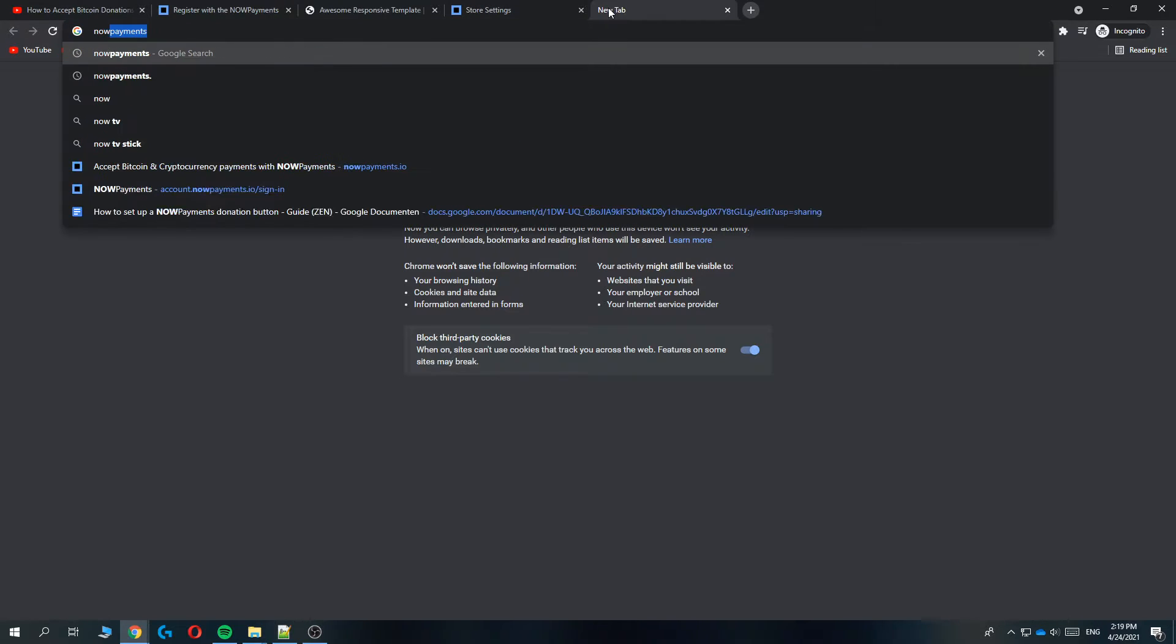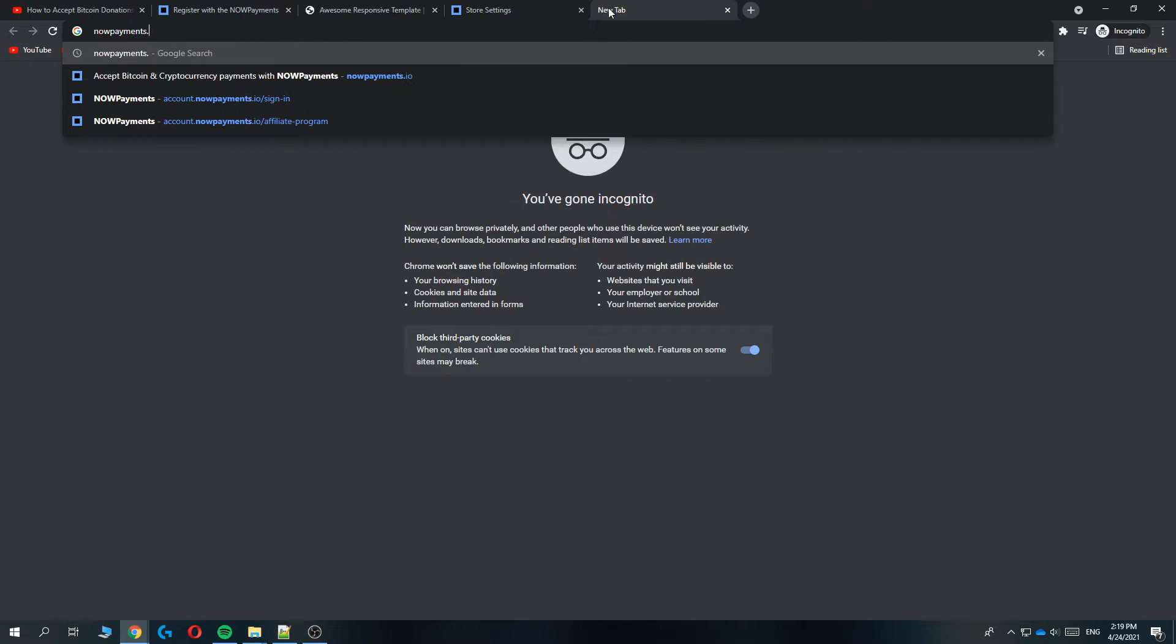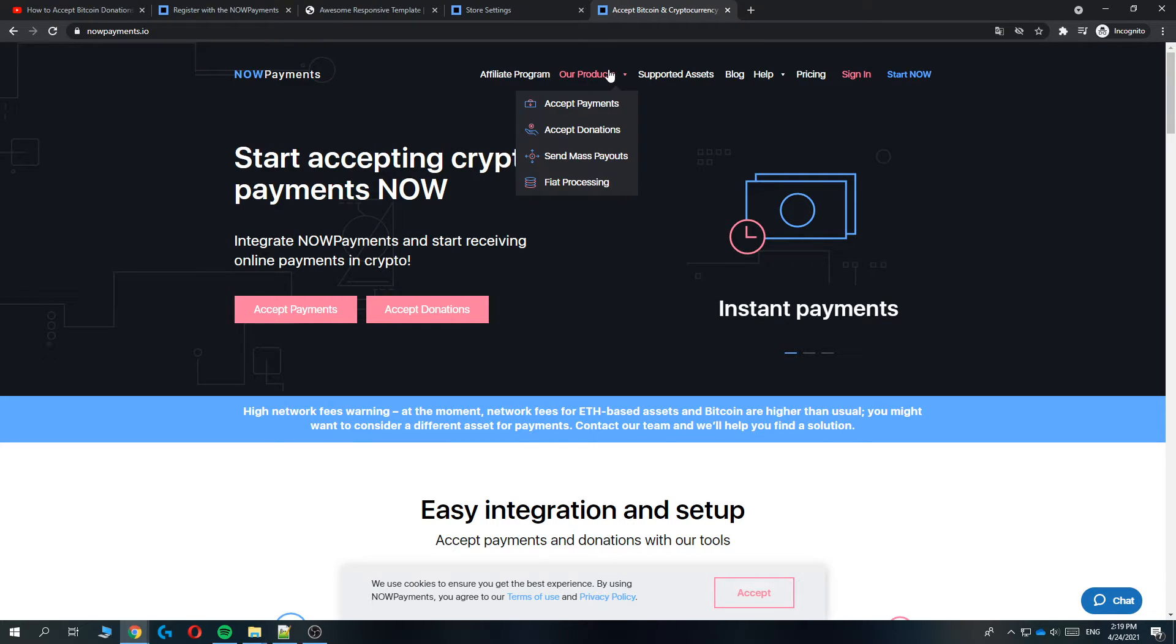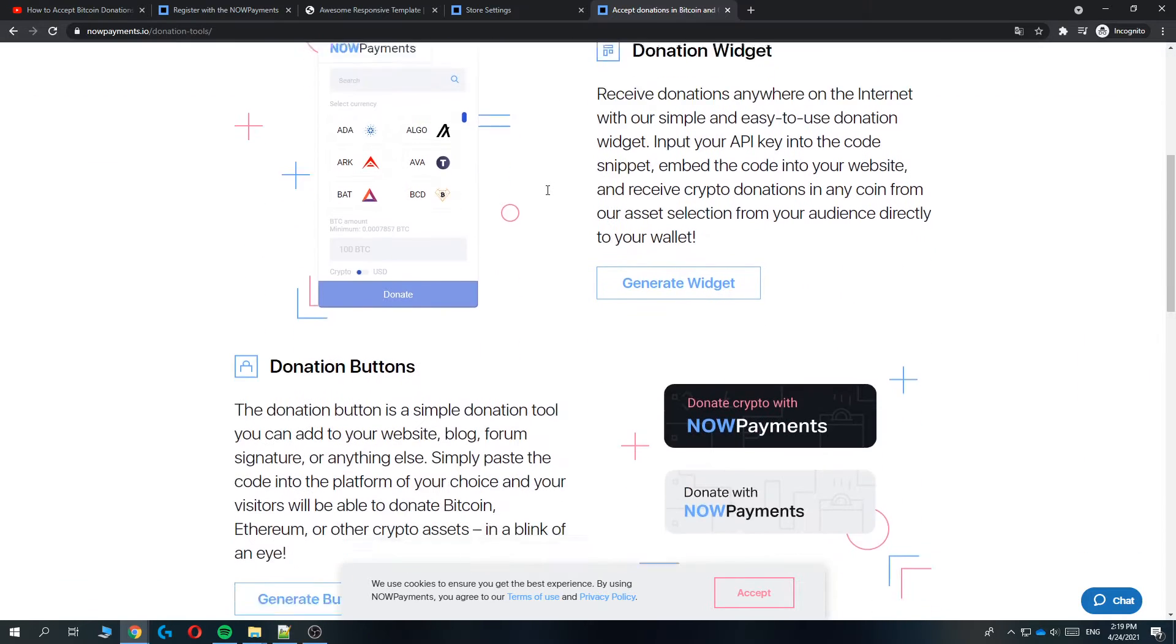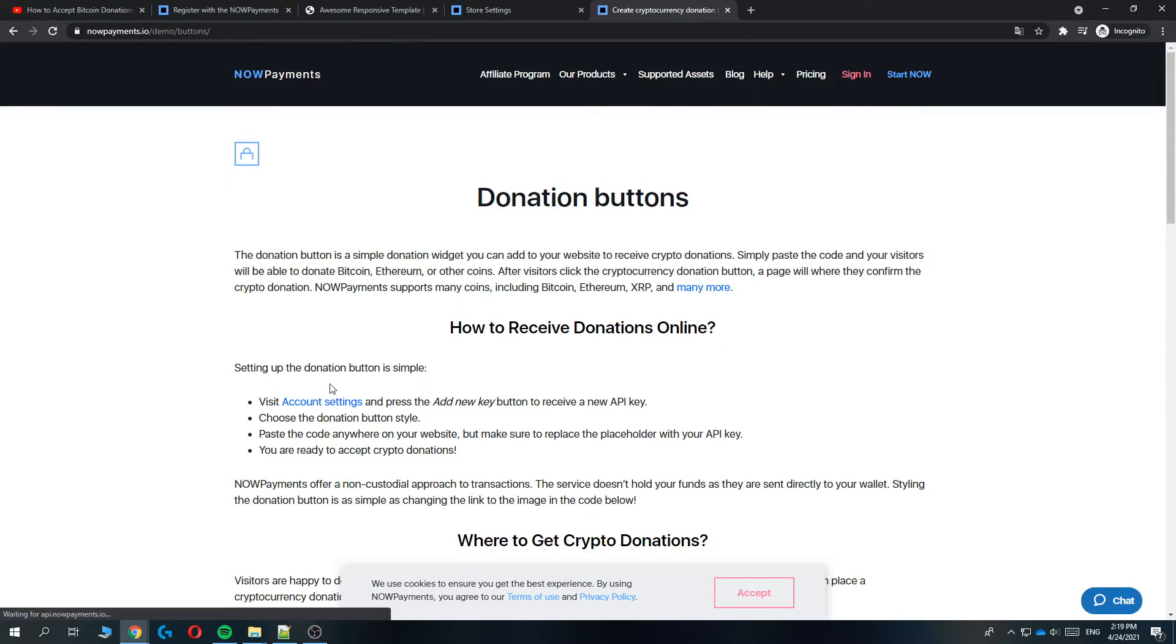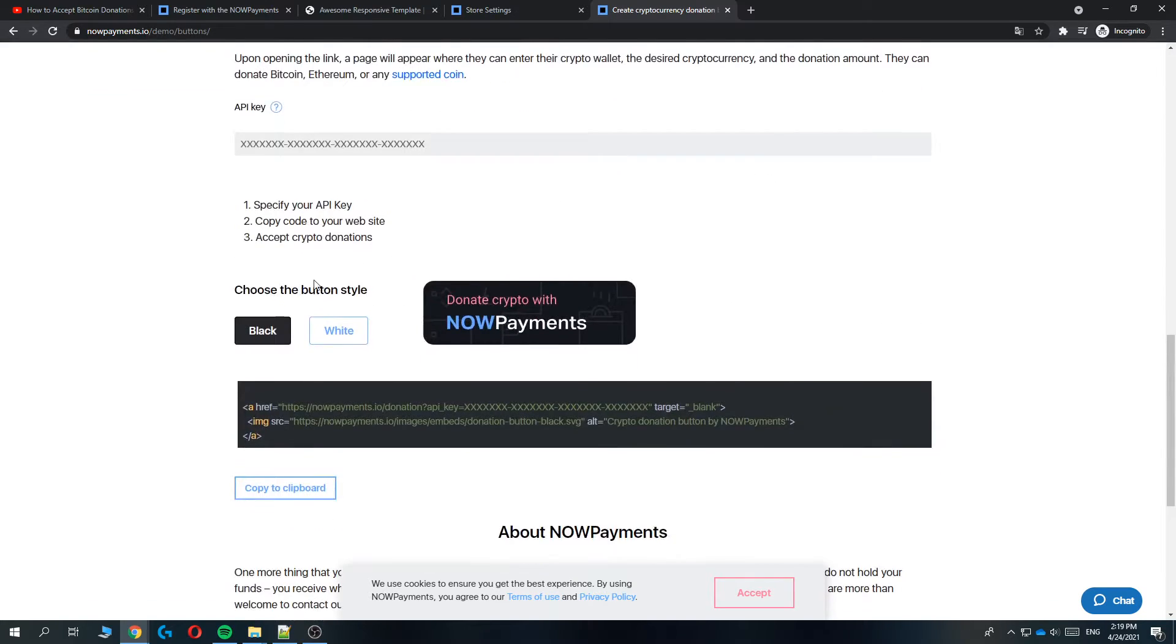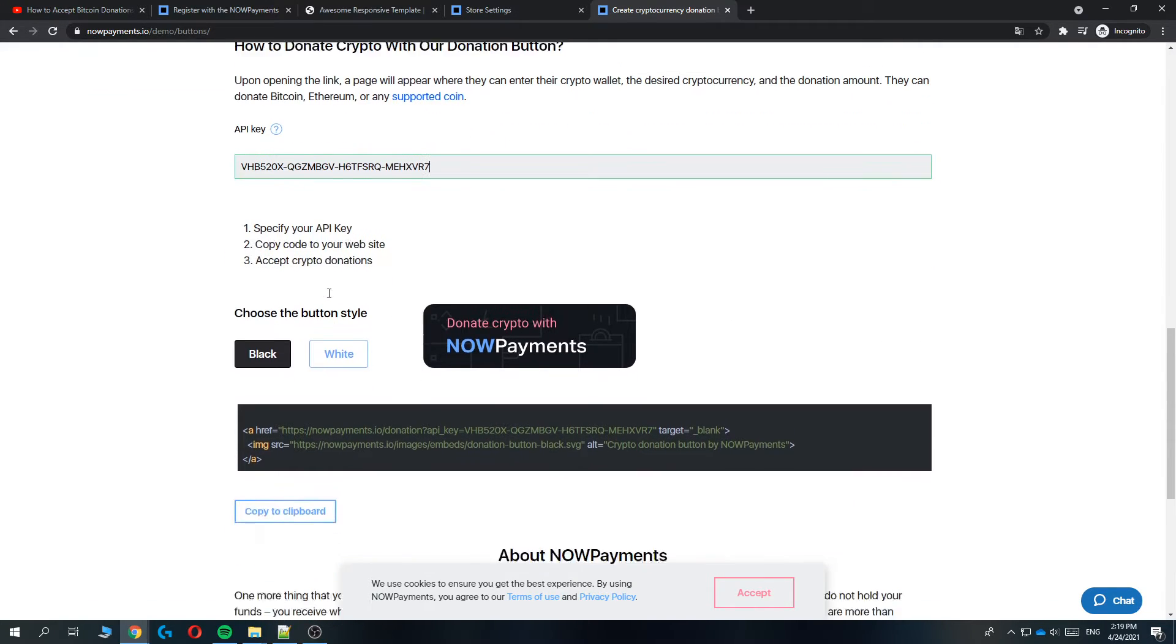Type in nowpayments.io in this new tab. This will bring you over to this page where you can go to our products, accept donations. Now we can find donation button and generate one. Let's scroll all the way down.